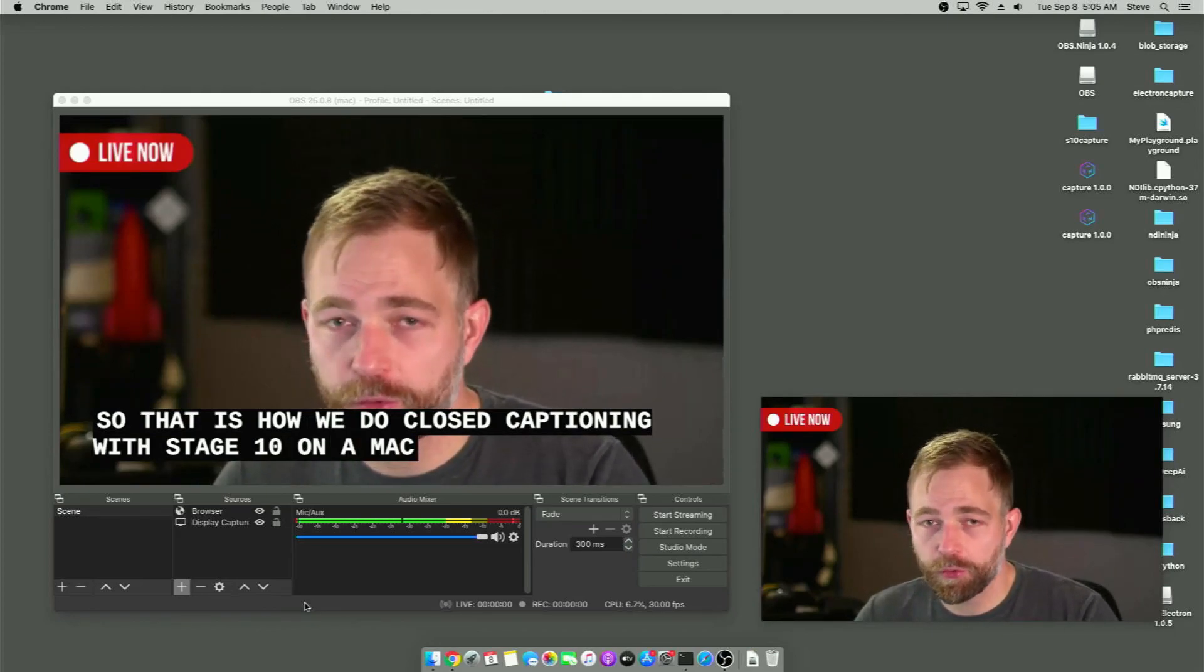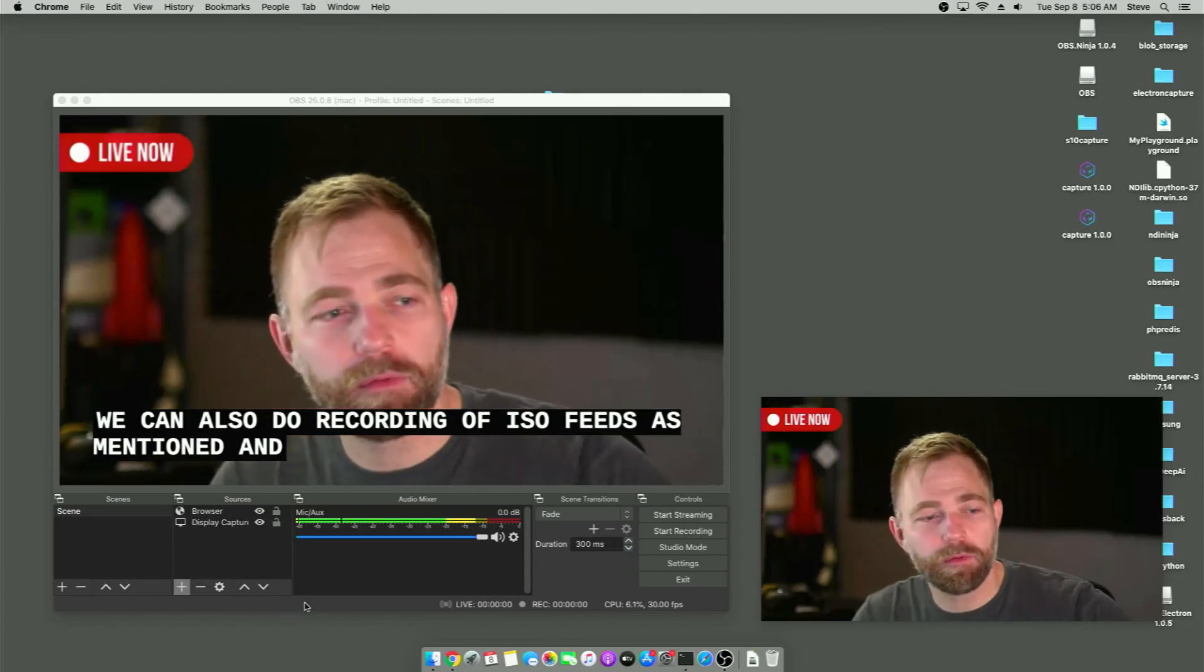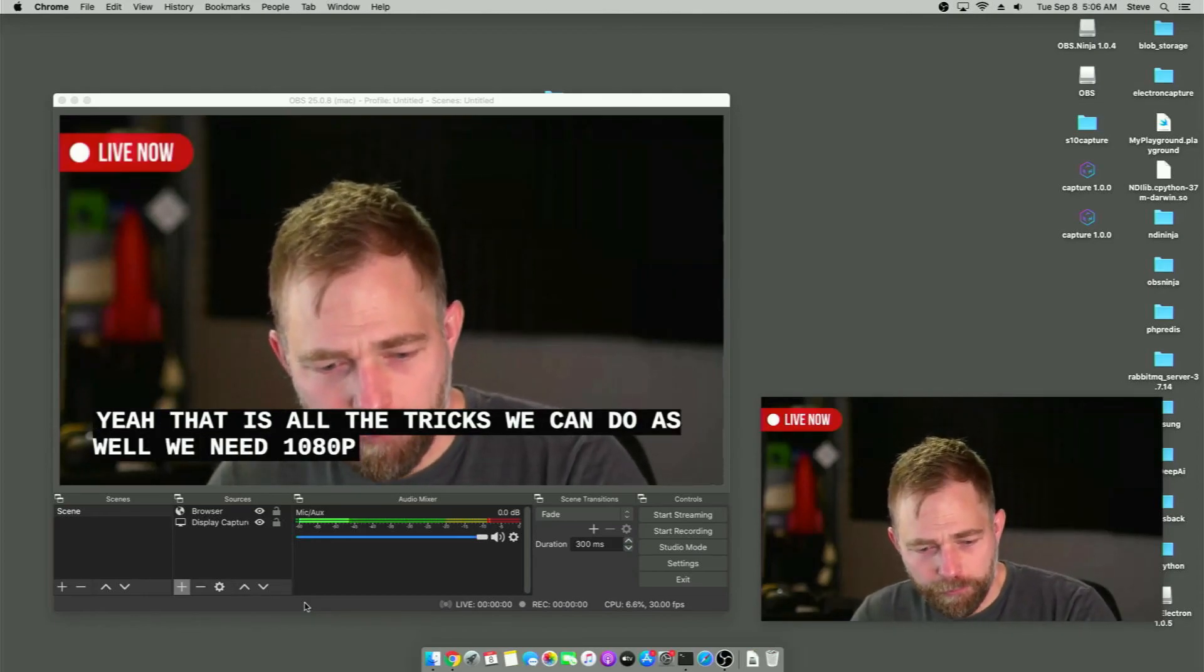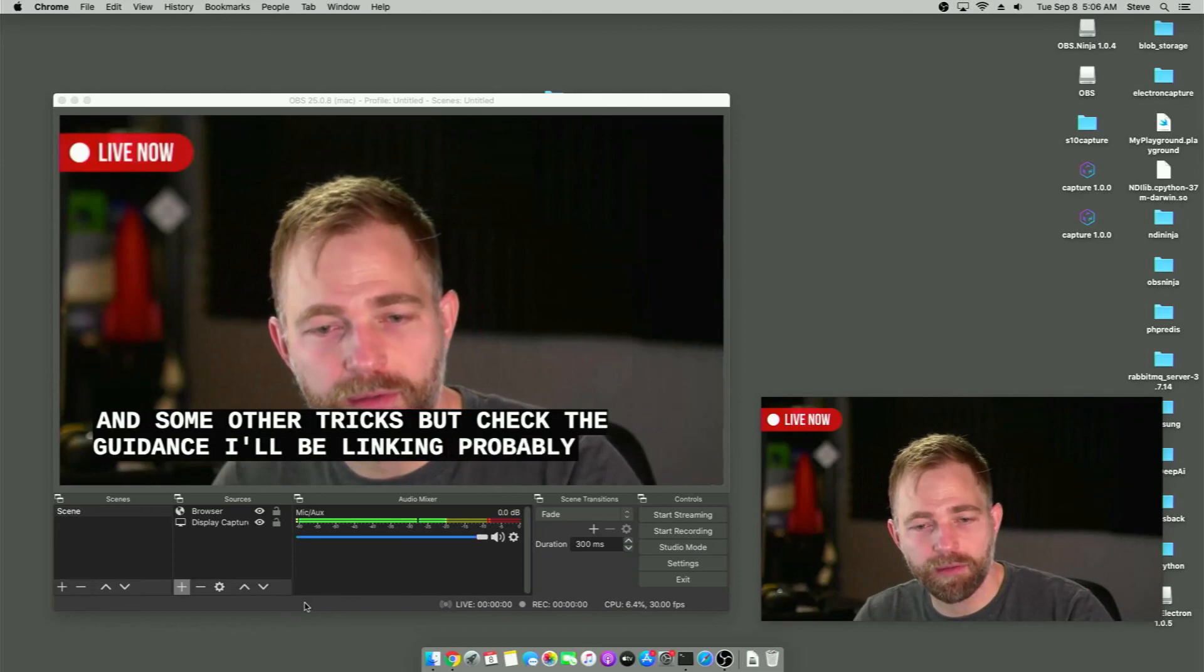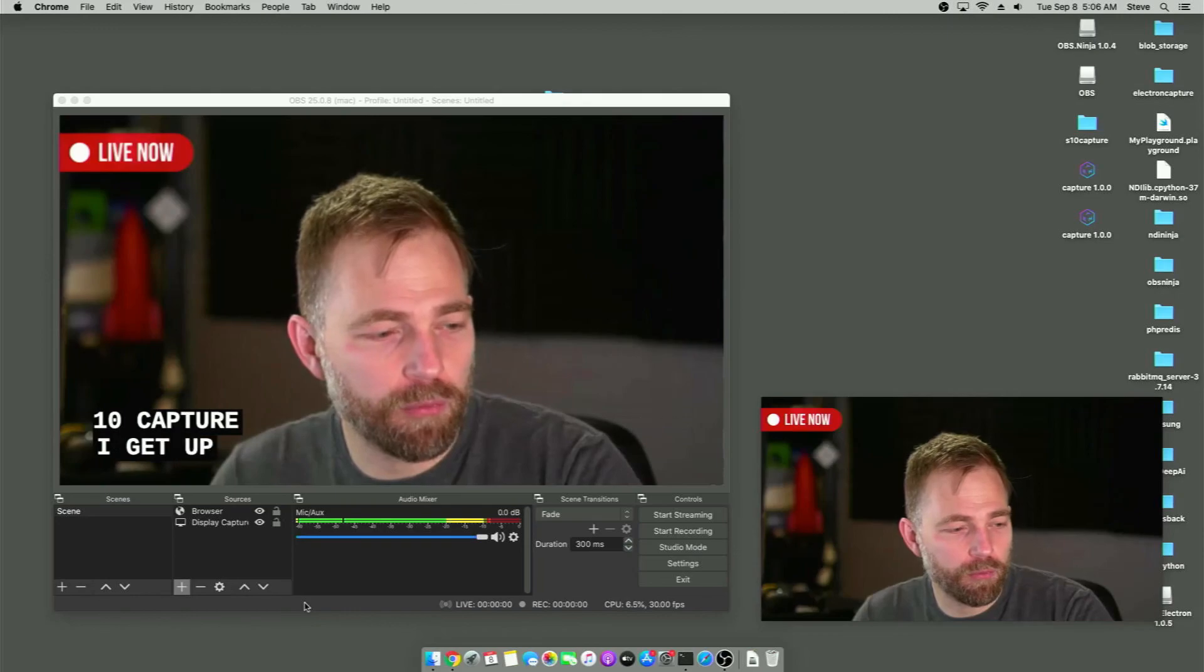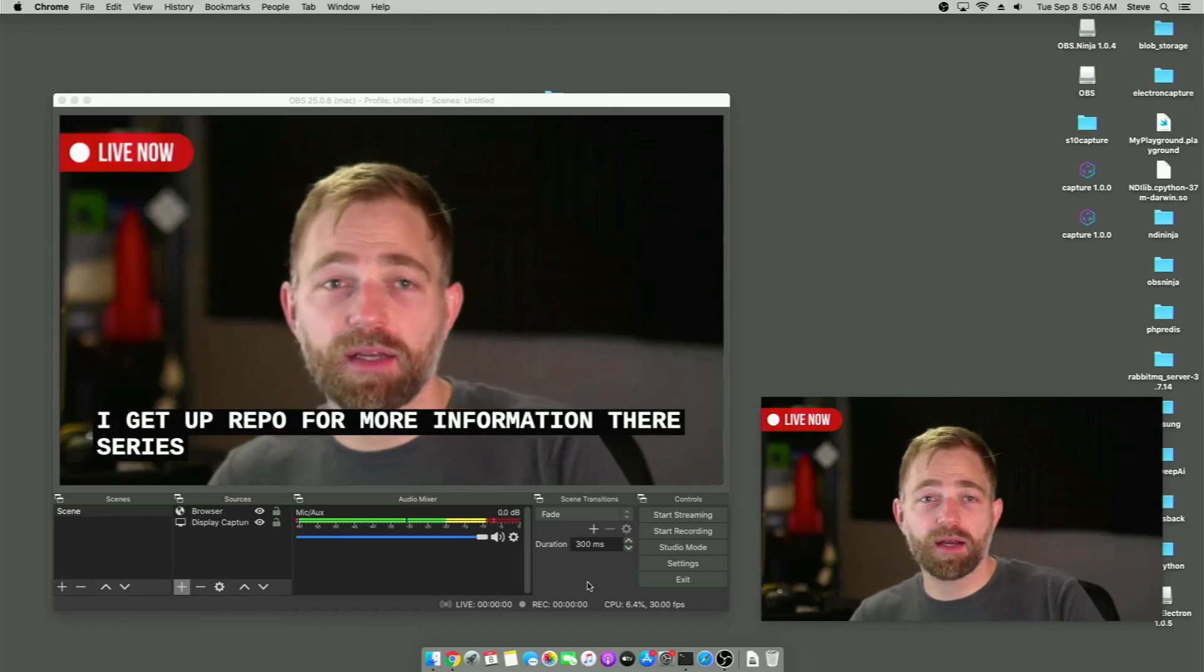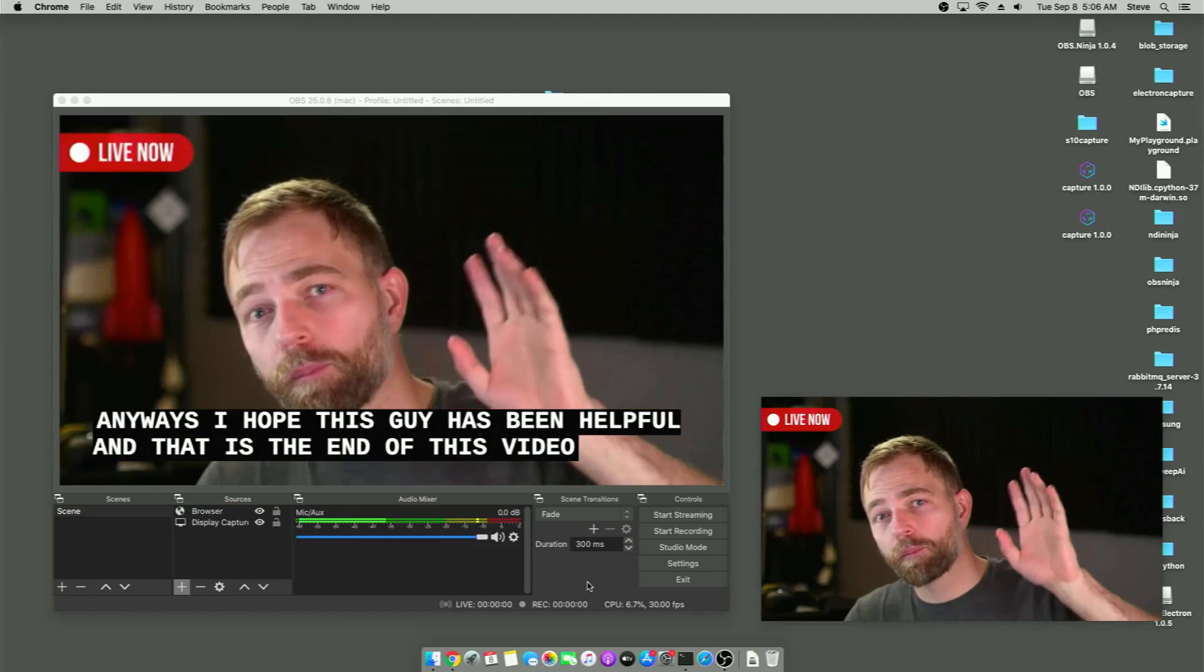We can also do a recording of ISO feeds, as mentioned. And yeah, there's other tricks we can do as well. We can do 1080p and some other tricks, but check the guides. I'll be linking probably in the S10 Capture GitHub repo for more information there. Anyways, I hope this guide has been helpful. And that is the end of this video. Bye.